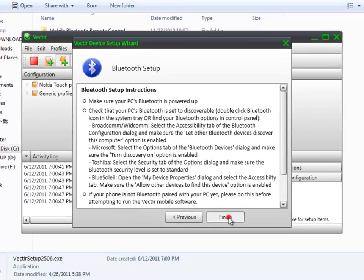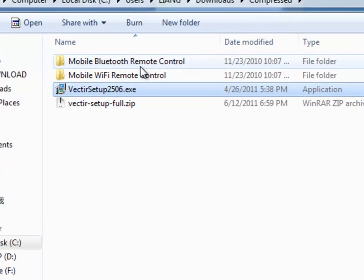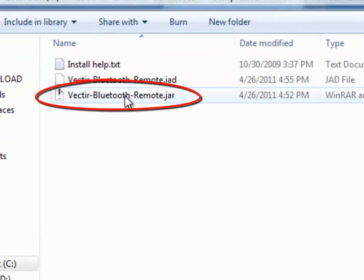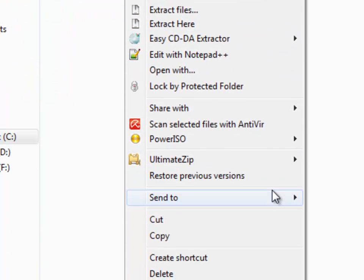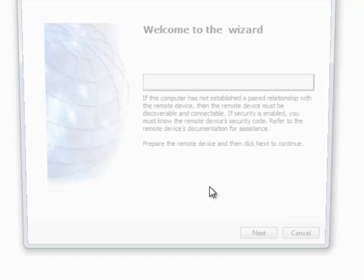Okay, now move back to the previously extracted folder. I'm going to start demonstrating the Bluetooth remote control. What you need to do is open the mobile Bluetooth remote controls folder and send the mobile installer to your Bluetooth-enabled phone.